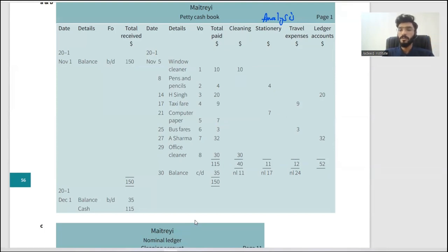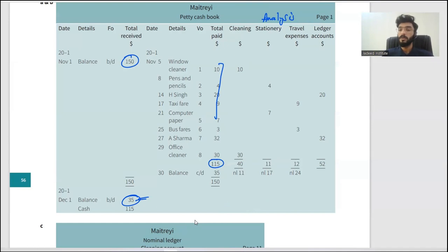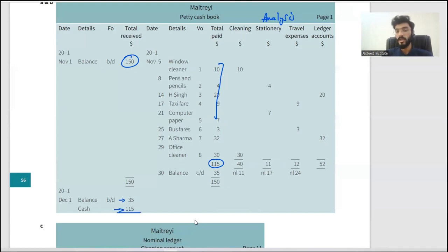The balance of 35 is brought down on the debit side. We started with 150, spent a total of 115, and are left with 35. The impressed amount is 150; subtract 35, and we need to refill 115. We bring in 115 more — combined with the 35 already remaining, we have 150 again. The new period starts December 1st with 150. Sounds good.